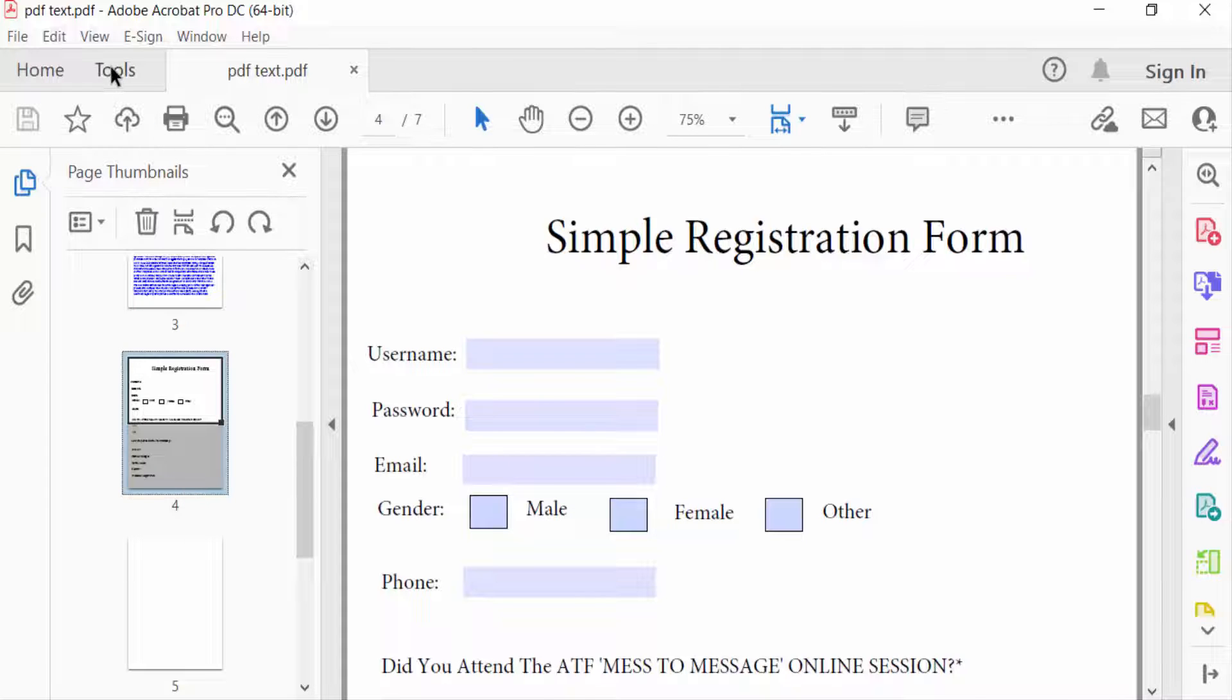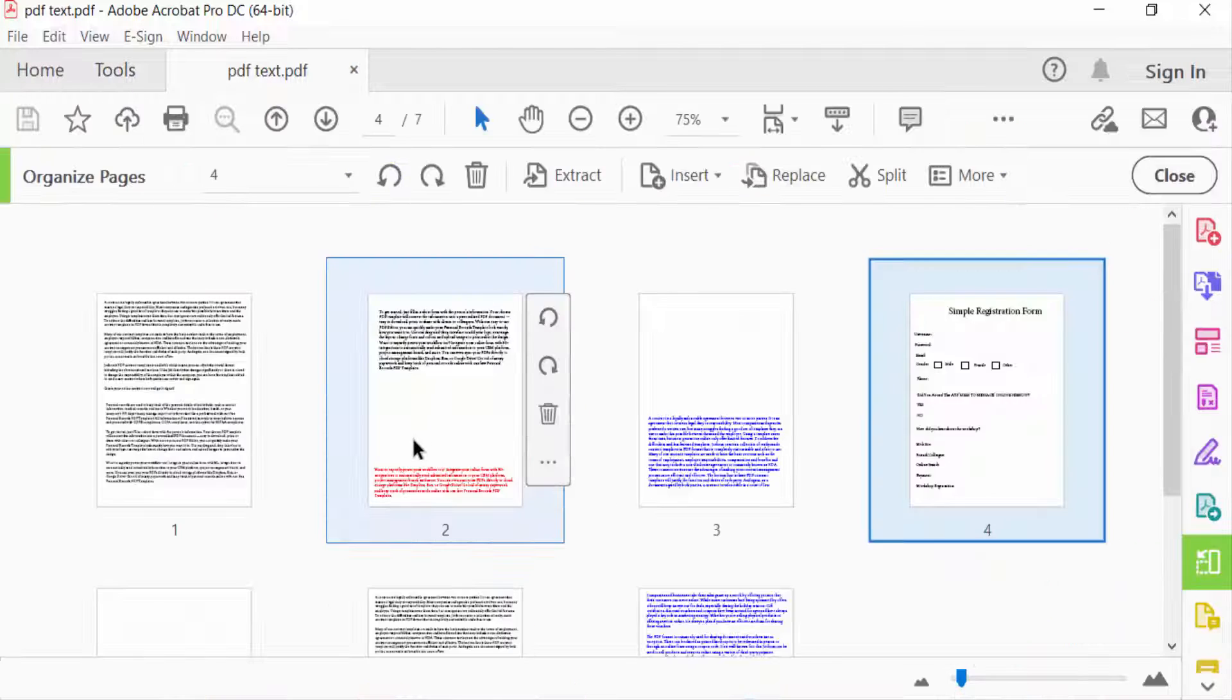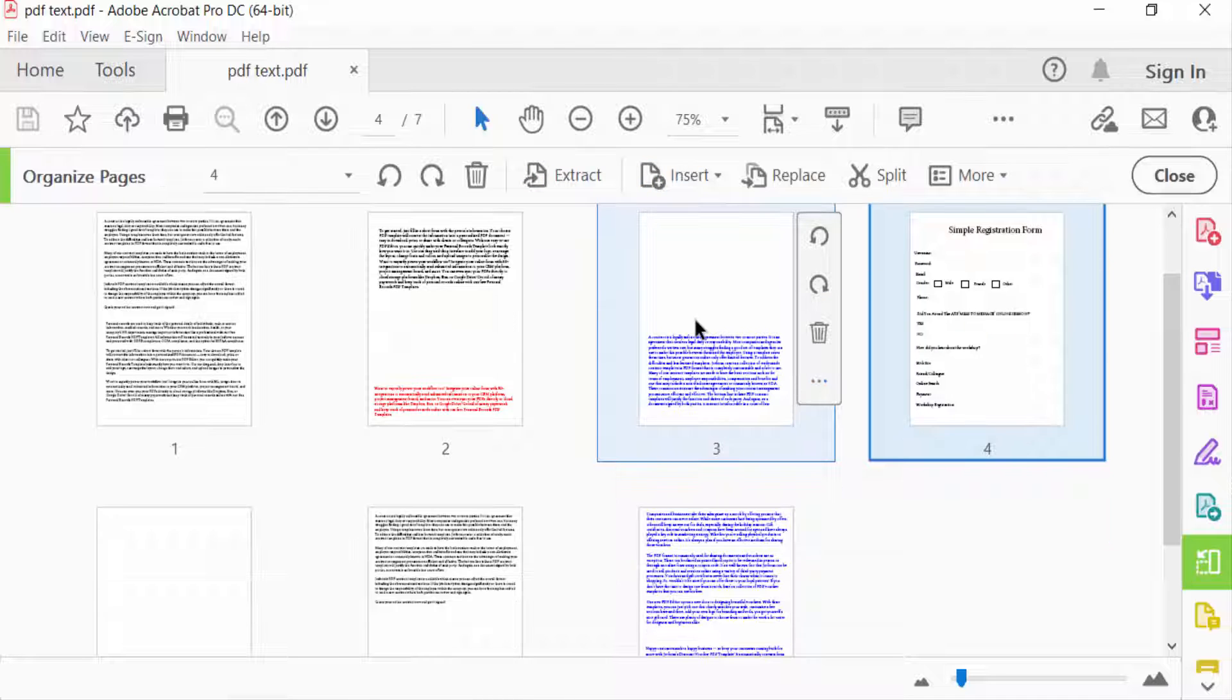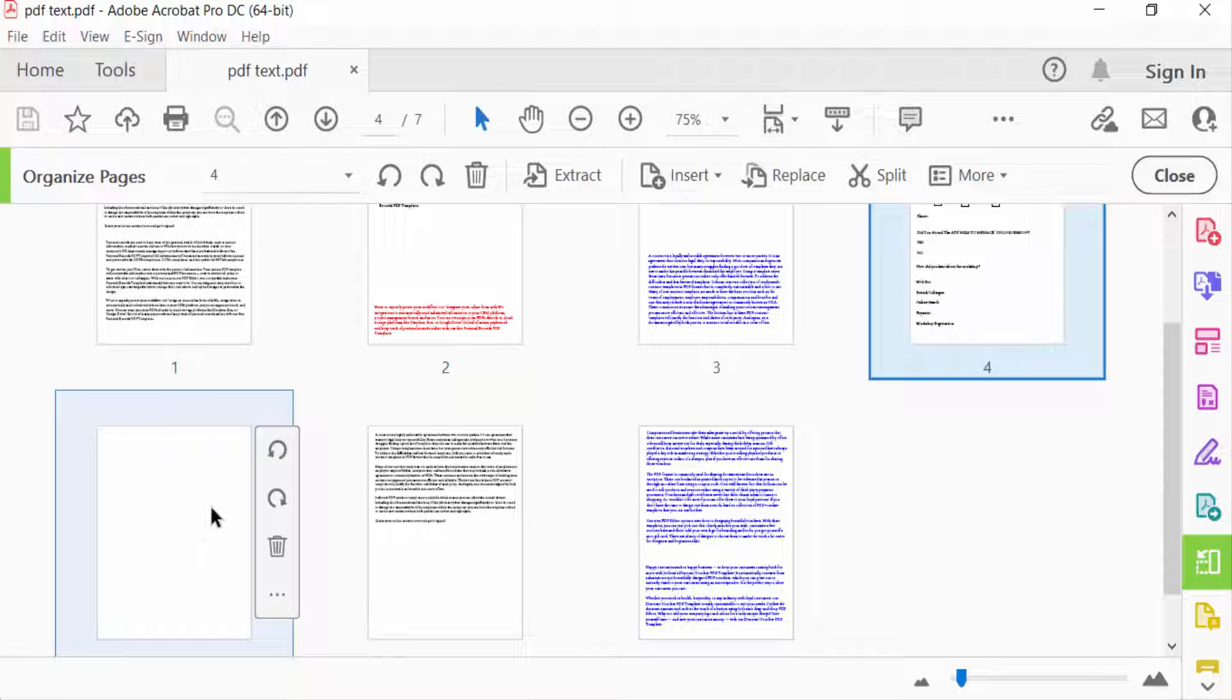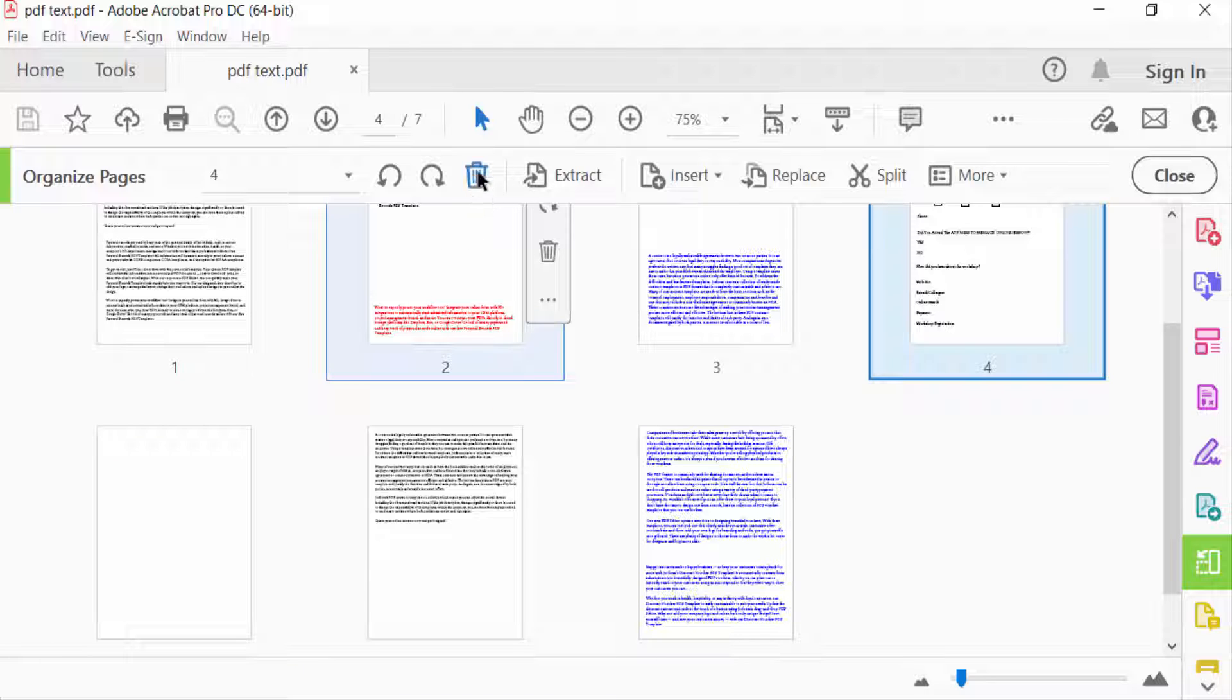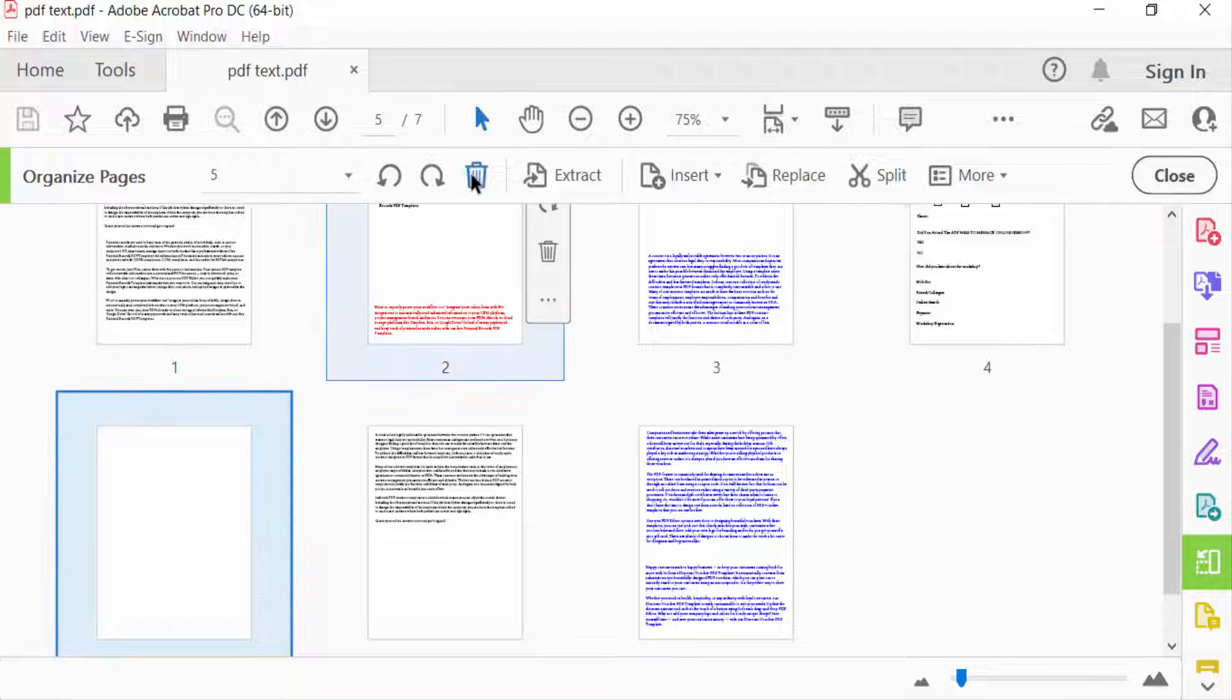Then I select here Organize Pages, and you have to find here the pages you want to remove. When I move my mouse, you can see there are options like Delete and Rotate. You can also find here Delete options. So I select the page, then I delete.